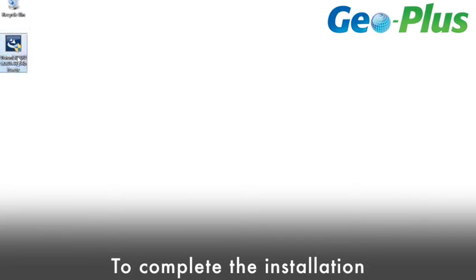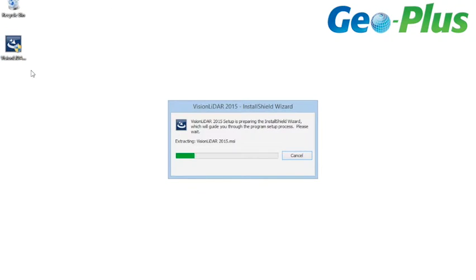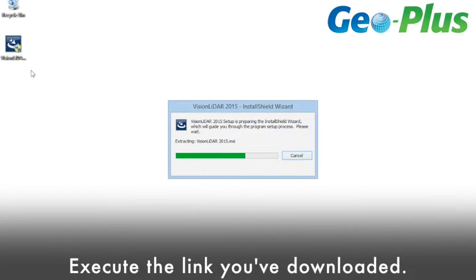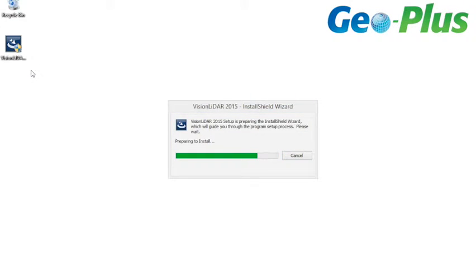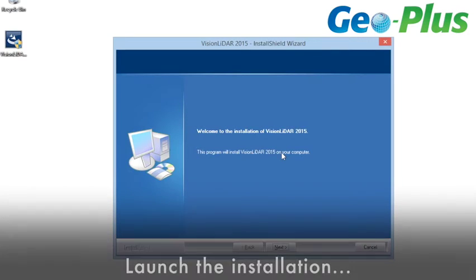To complete the installation of your software, execute the link you've downloaded. Then you need to launch the installation.